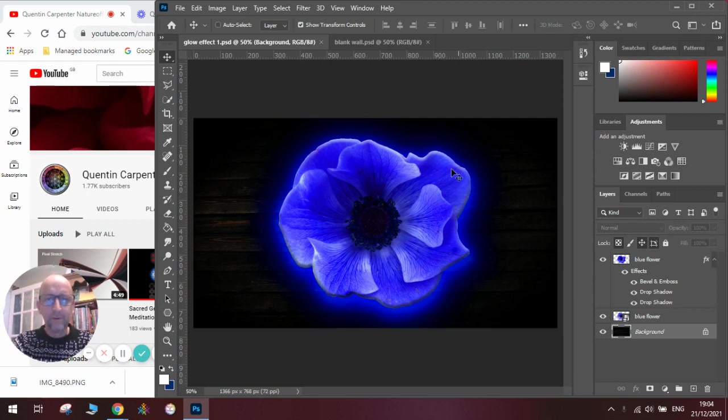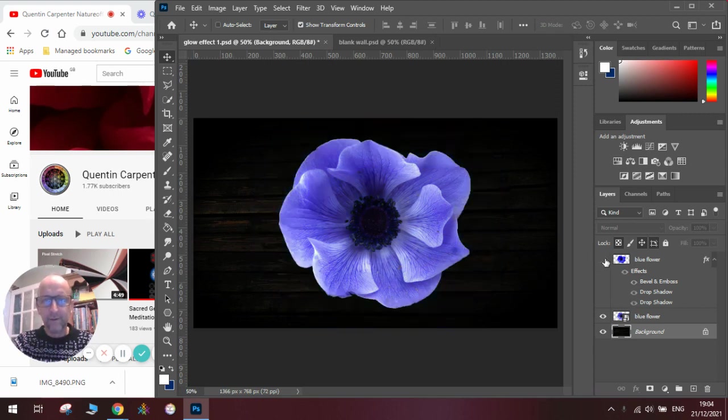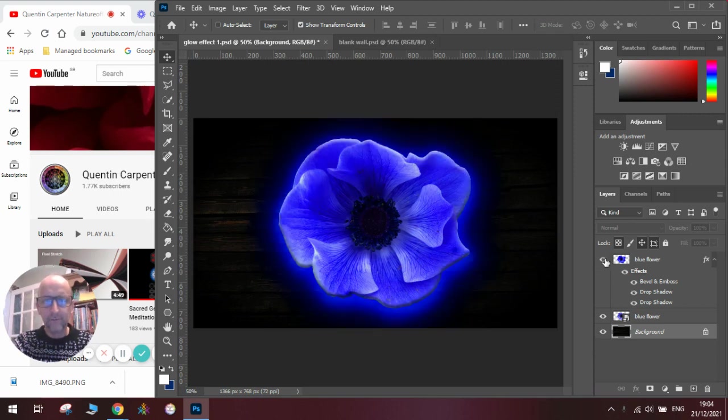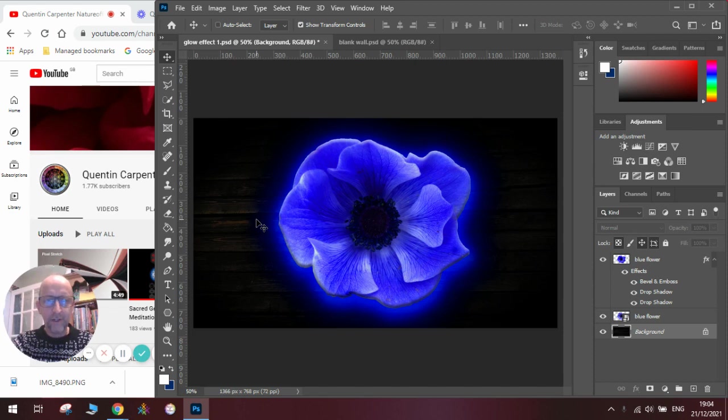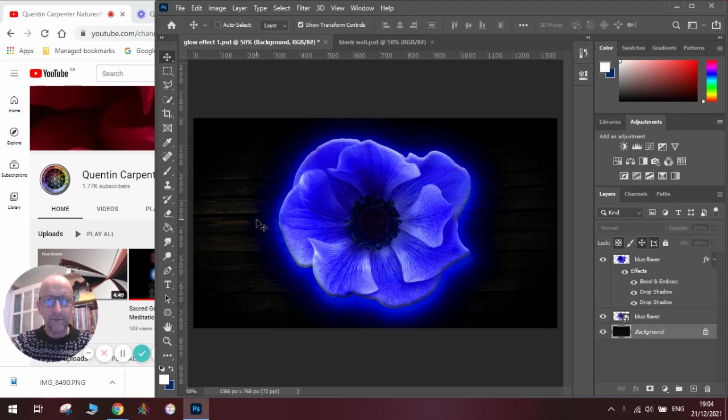As you can see, we've got a picture of the flower which is a regular flower here, and we've made it glow so it looks like it is shining and radiating light. Okay, we'll have a go from start to finish. I'll show you how to do this and you can make text like this or you can make objects or even people.